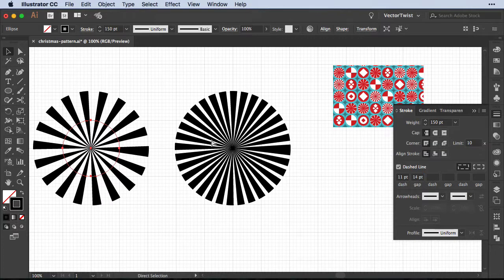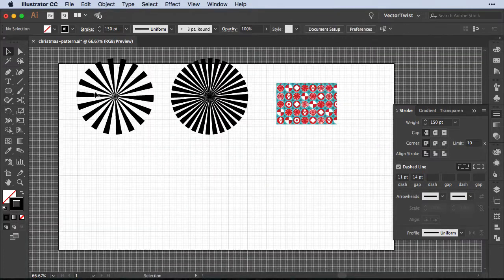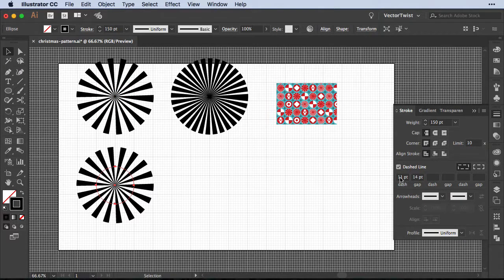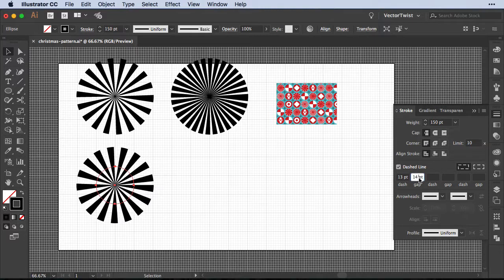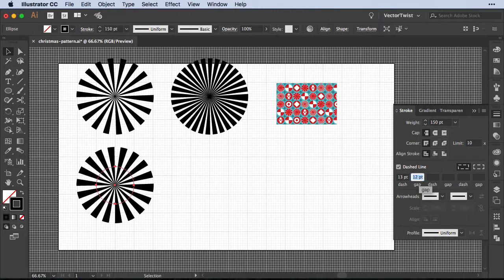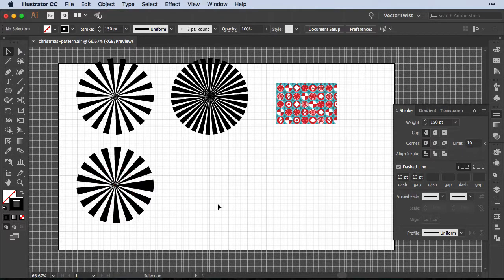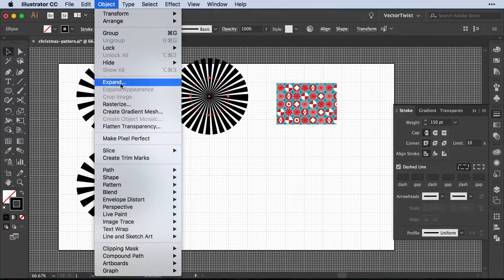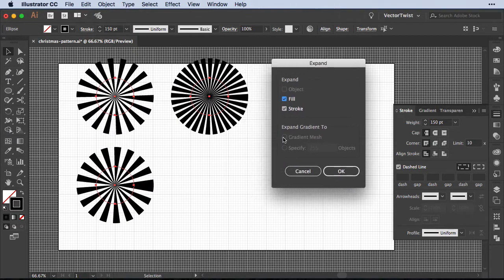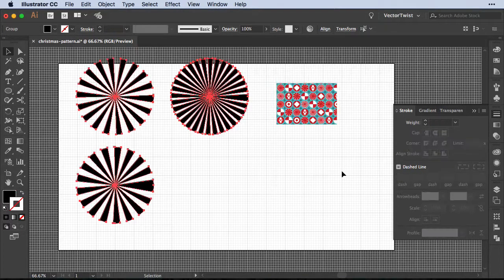Once you're happy with the size, create one more copy of the starburst shape and adjust the dashed line values slightly to make it look different. Then select all of the circles, go to Object Expand, and in the Expand options make sure both Fill and Stroke are checked, then click OK. Now we have our expanded shapes.